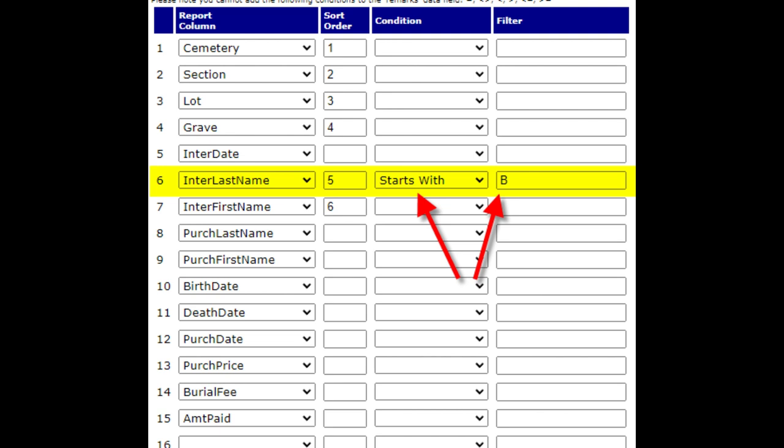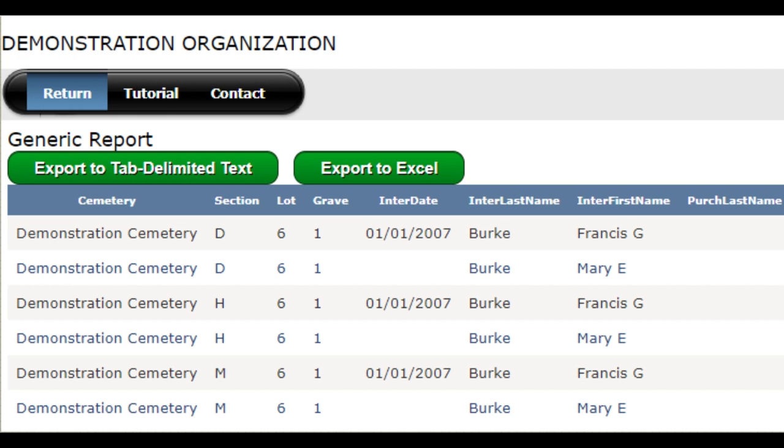Click on the return menu and then the edit report button again. Clear out all the filters you made previously and let's try something else. Put in a condition of starts with next to the interred's last name, and then put in a filter of the letter B. Scroll down to the bottom of the page and click save and run. Now your results only show records with names of interred that start with the letter B.